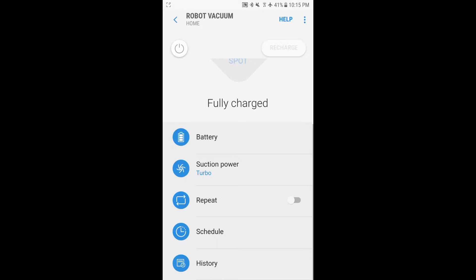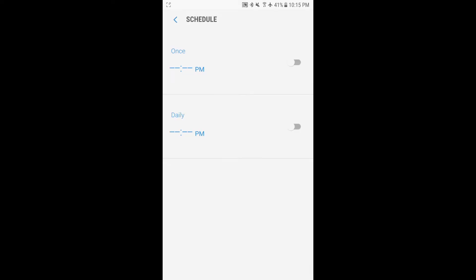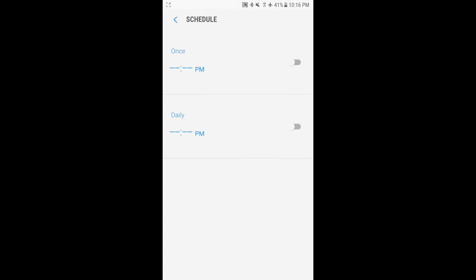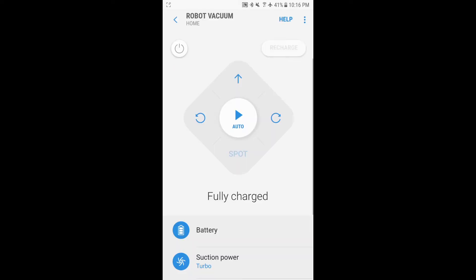A cool feature here is that we can now schedule the bot to vacuum when we want it to. You can see you can do a one-time schedule, or under daily, we could go ahead and click that and set a time that we want to vacuum every day.